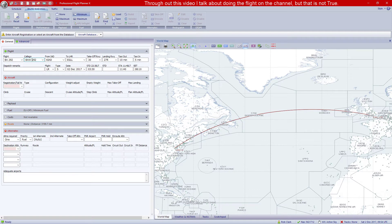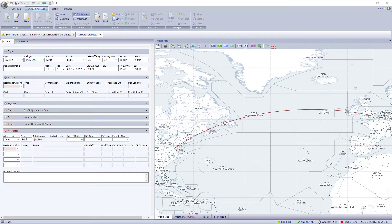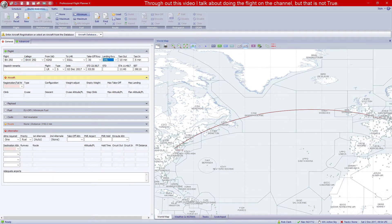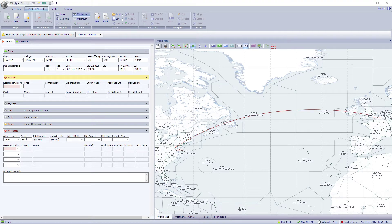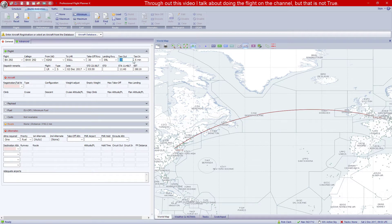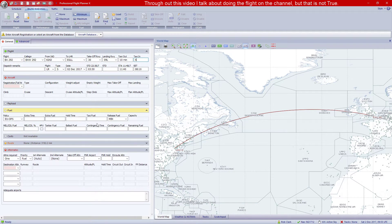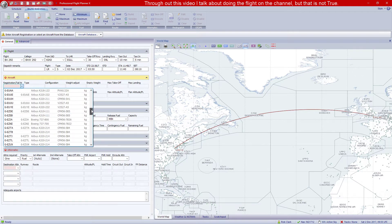Since I'm recreating a past flight, I'm going to check which runway the aircraft took off from — that's runway 30. It landed at Heathrow on runway 09 Left. You can also set your taxi out and taxi in times, which the system uses to calculate taxi fuel later on.